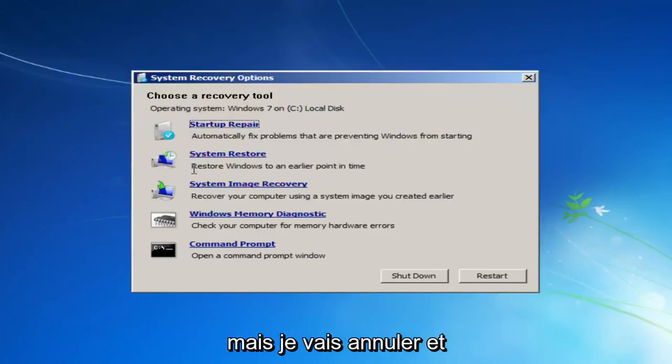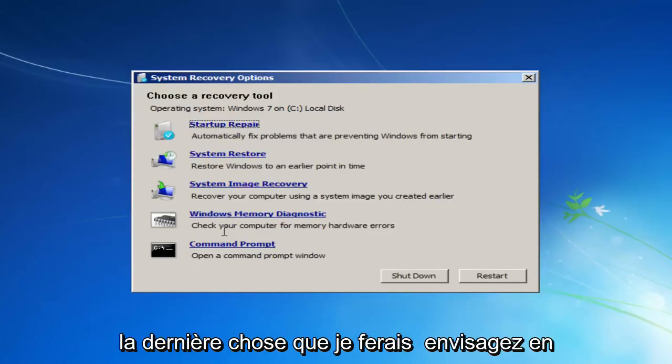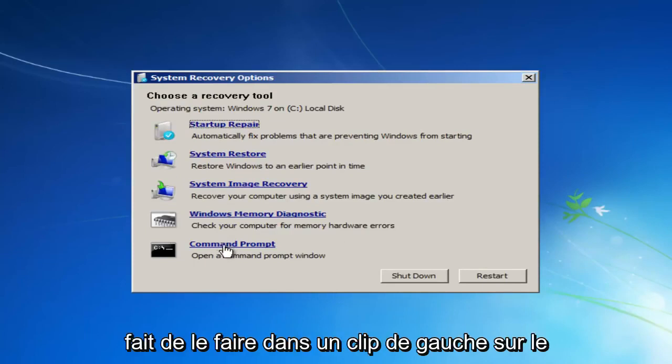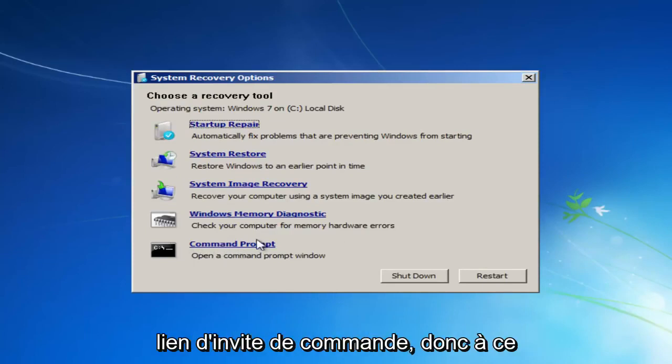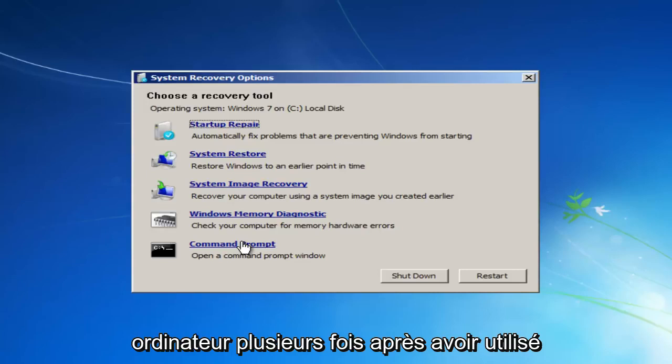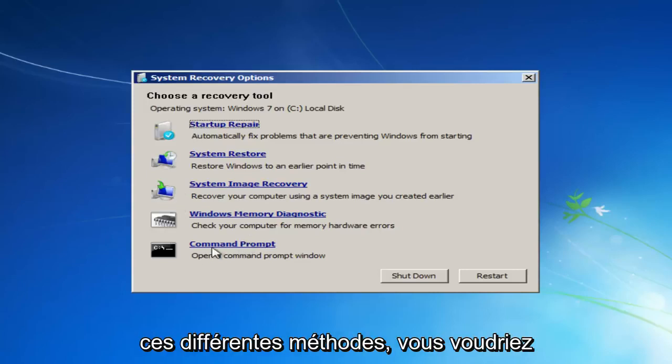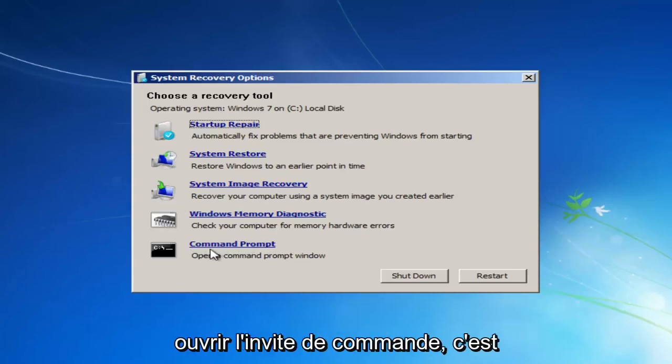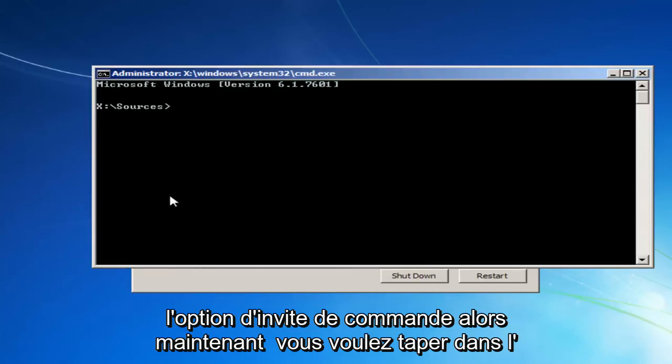But I'm going to cancel out of there. And the last thing I'd actually consider doing would be to left-click on the Command Prompt link. So basically, at this point, you should have restarted your computer a few times after going through these different methods. You'd want to open up Command Prompt, this Command Prompt option.